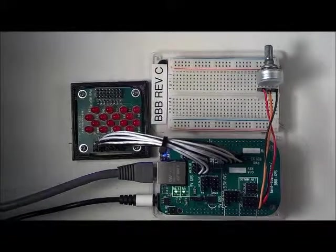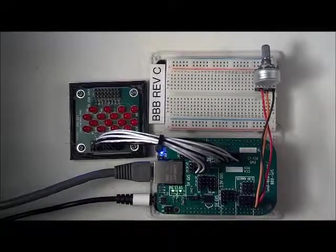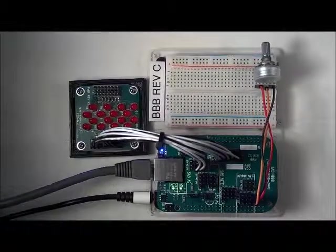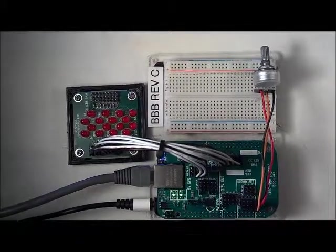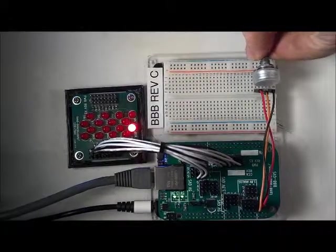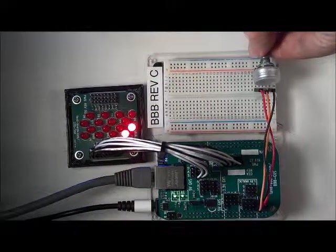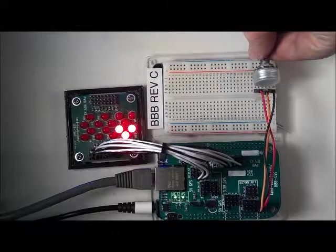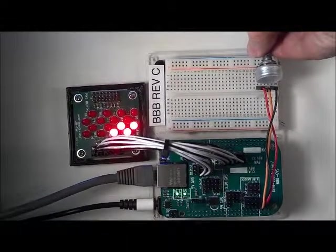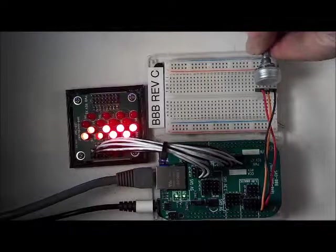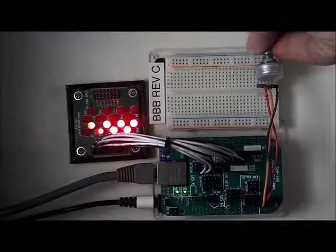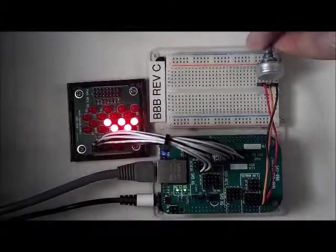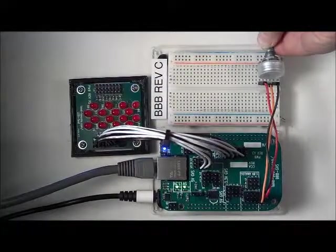In this demonstration, one of the analog inputs is connected to a potentiometer. The analog program running on the BeagleBone Black reads the analog input from the internal analog to digital converter and maps the analog level to the eight LEDs. When the potentiometer is turned up, the lights light up, and when the potentiometer is turned down, the lights go off.